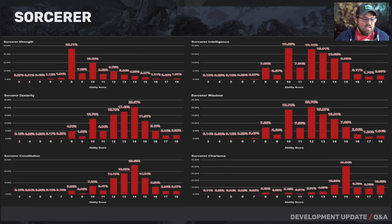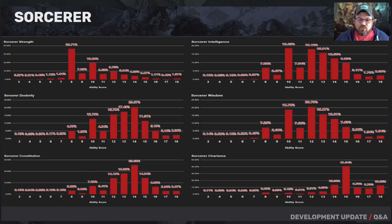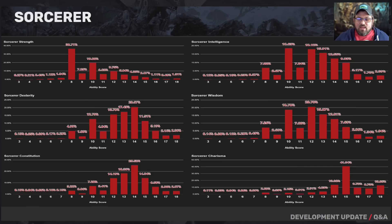For the sorcerer, strength is not a strong suit. Constitution is near that 14 sweet spot. Dexterity is pretty important. Intelligence is pretty high for sorcerers. And charisma is of course the crowning ability score for sorcerers.